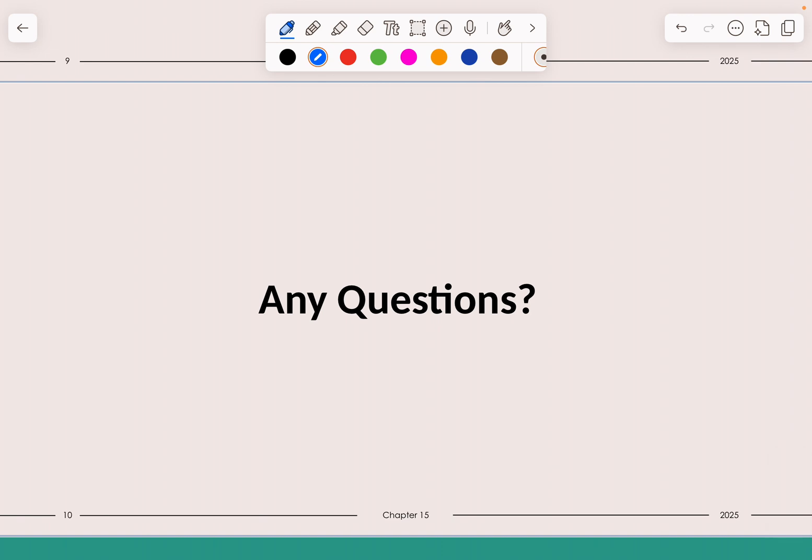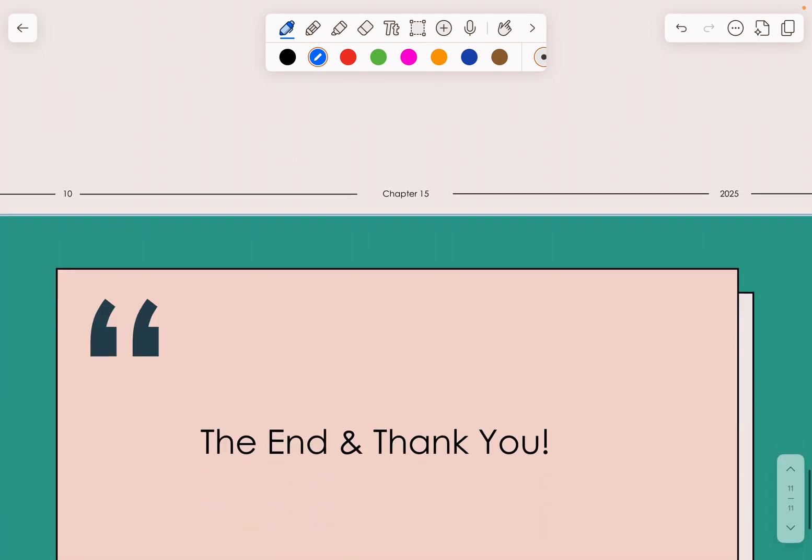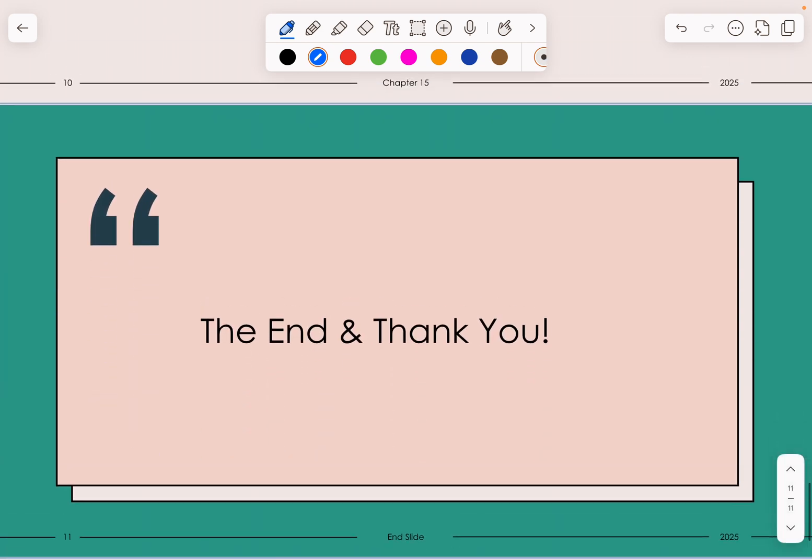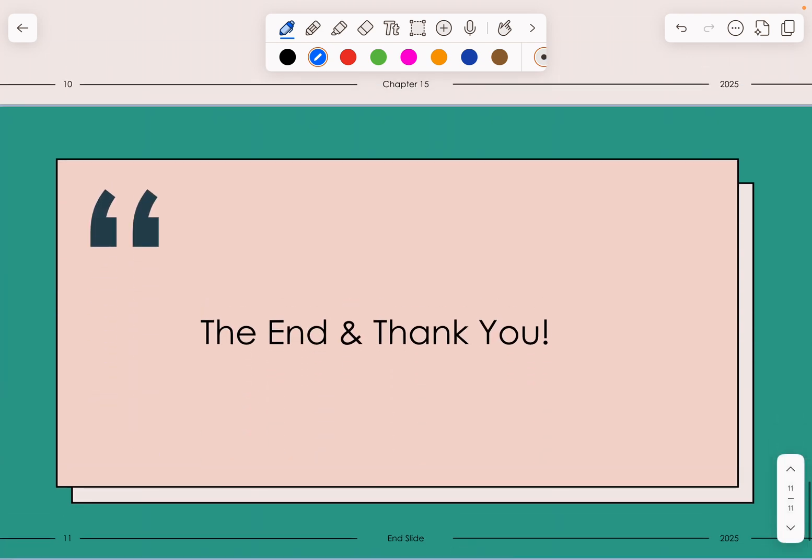If you have any questions, feel free to ask in the comment section below. With that, we'll wrap up this chapter — thank you so much for listening. Bye bye!